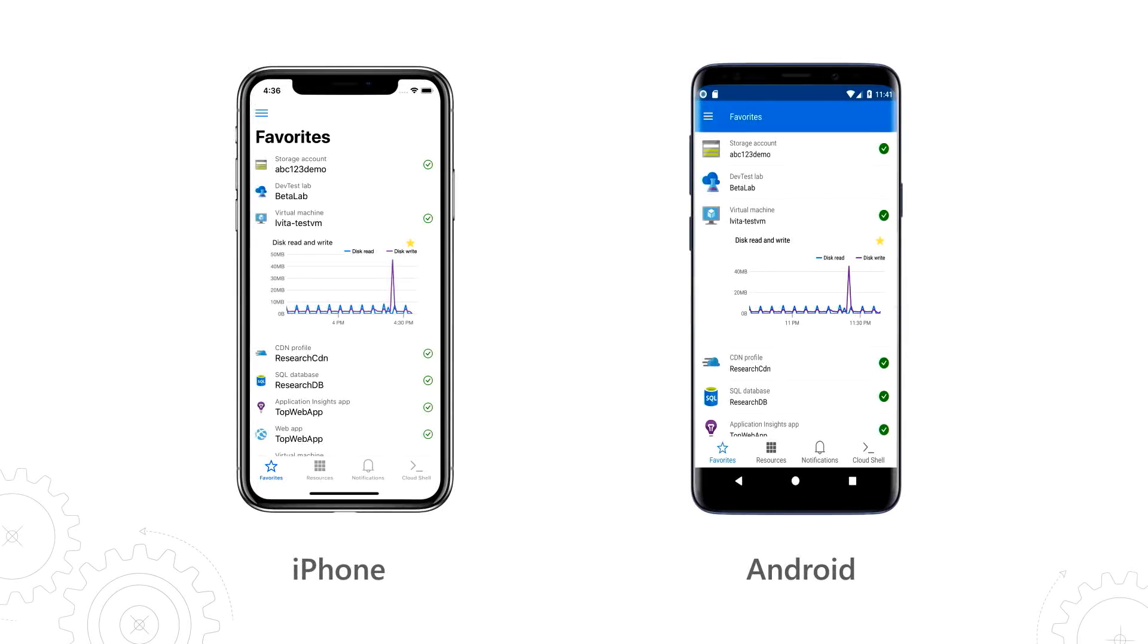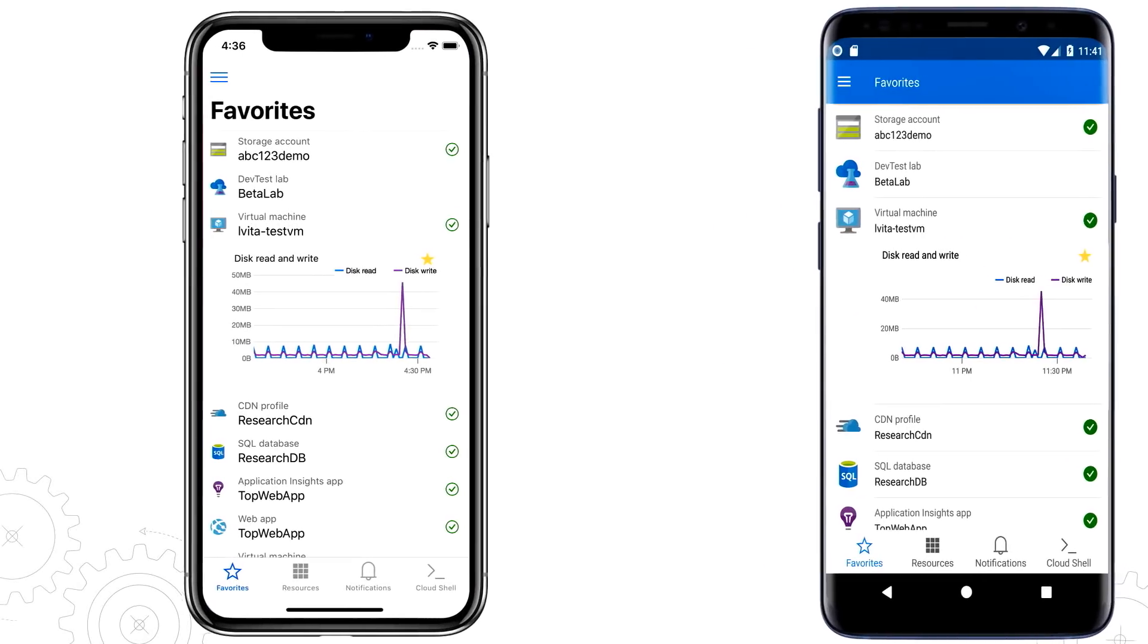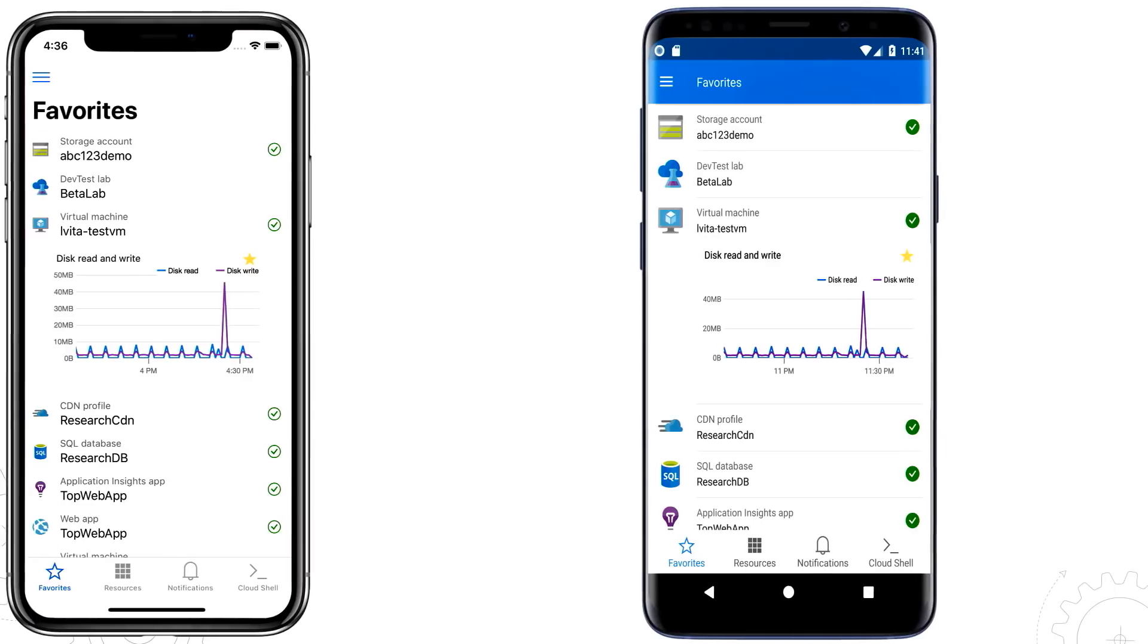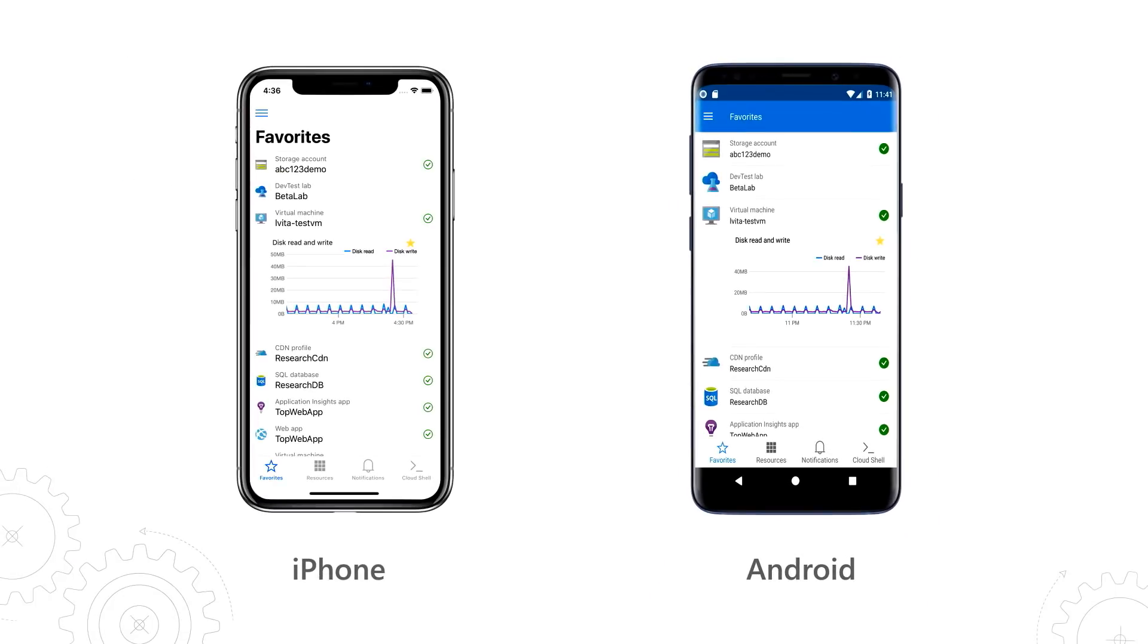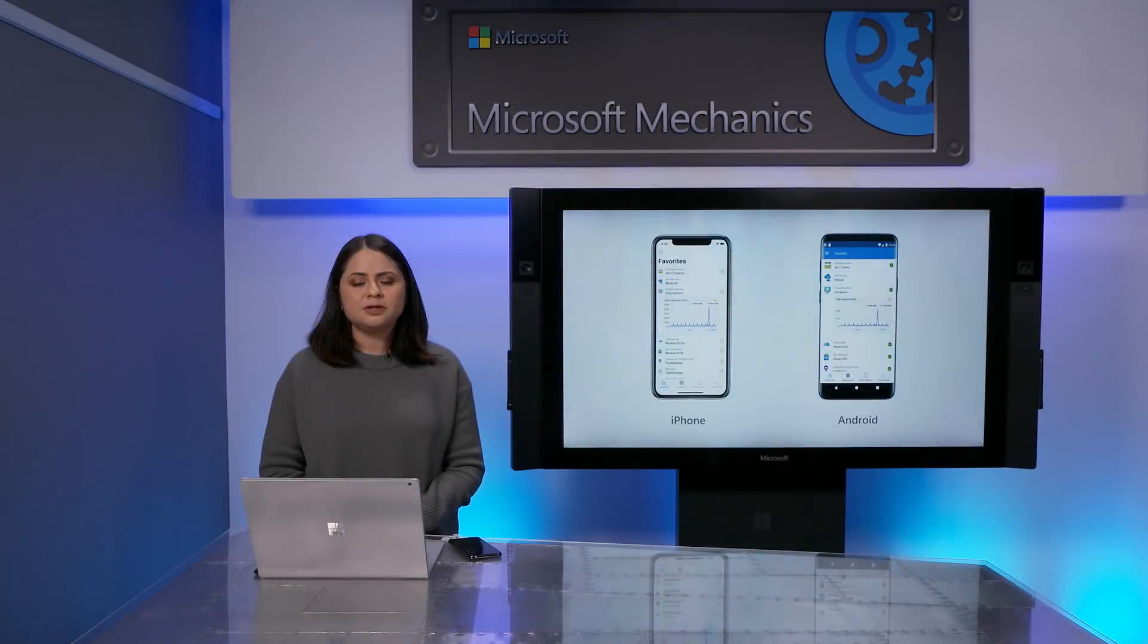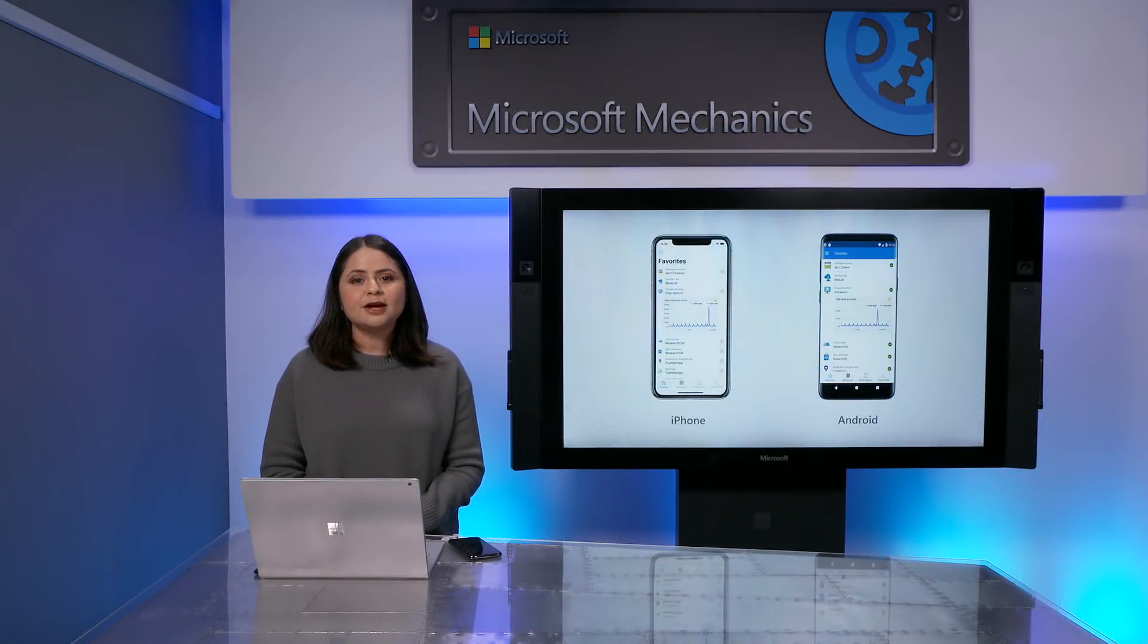If you have an iPhone or Android device, you can navigate to the link shown and download the app from the specific store. Here, you can see the favorite screen shown on both iPhone and Android devices. One thing to note here is that we've optimized for the design language of each device, but the capabilities are the same.